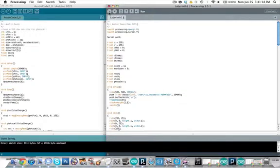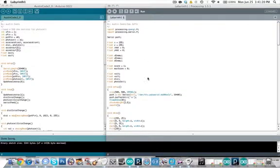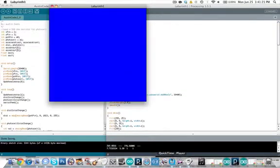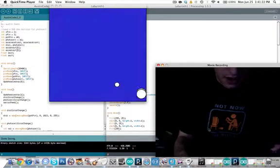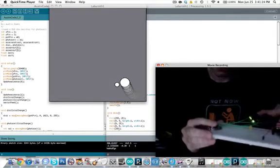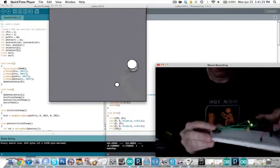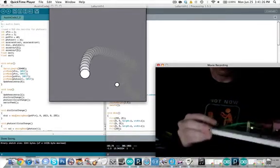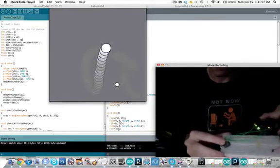Let's run that. That ball is controlled by my tilting.